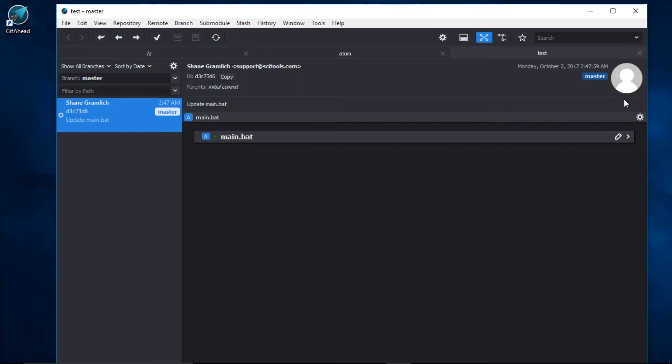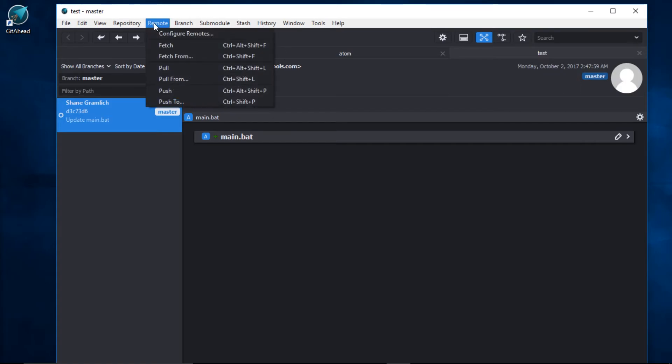In GetAhead, we can quickly push a branch to any arbitrary location by going up to the main menu and selecting Remote, and clicking on Push To, or using the shortcut Control Shift P.